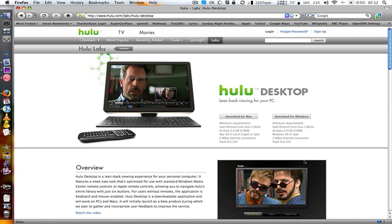It runs on Windows or Mac. The requirements for Mac are a Core Duo, 2 GHz, 2 GB of RAM. For Windows: Core Duo, 1.8 GHz, 2 GB of RAM, XP or later. So you could use Vista, Windows 7, Tiger, Leopard, whatever. You also need Flash 9 installed and a 2 MB per second internet connection.